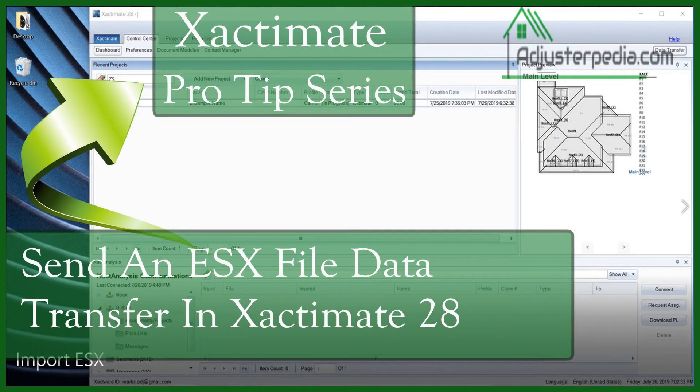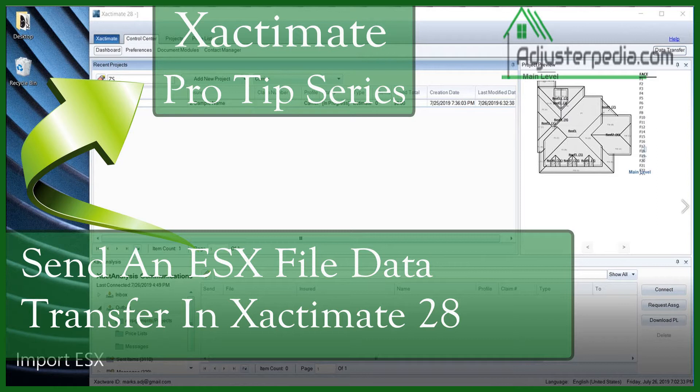Hey guys, it's Mark with Adjusterpedia.com. Today I want to show you how to send an ESX file via data transfer and that way you can either email it or put it on a thumb drive and deliver it by hand or however you want to do it. But the first thing we need to do is go in and show how to extract that from Xactimate the easiest possible way and then we'll follow up with that and show exactly how to send it via email.